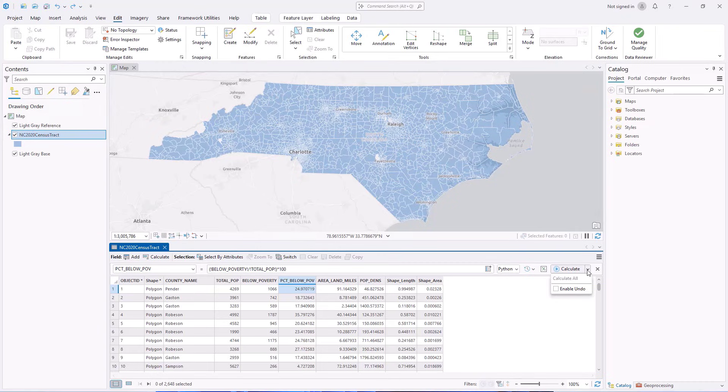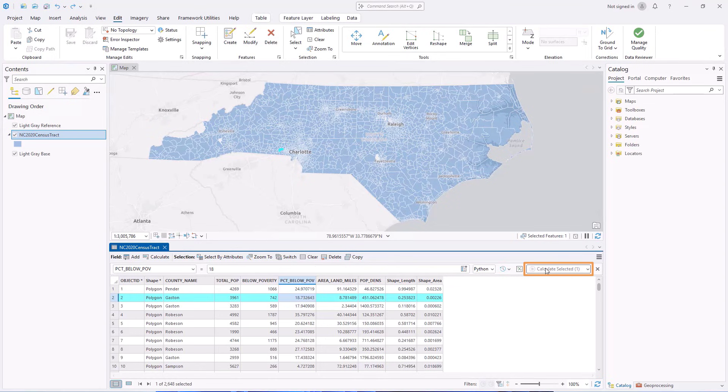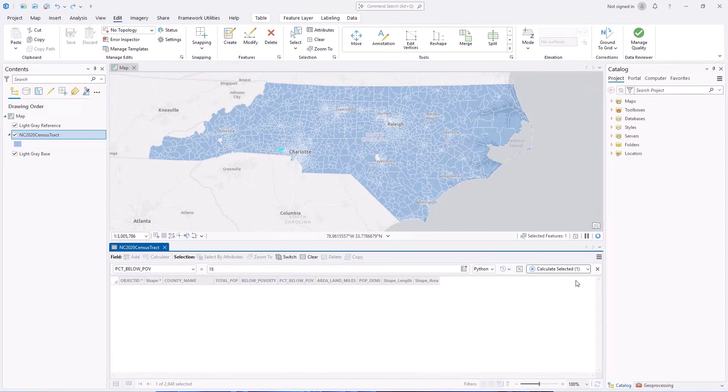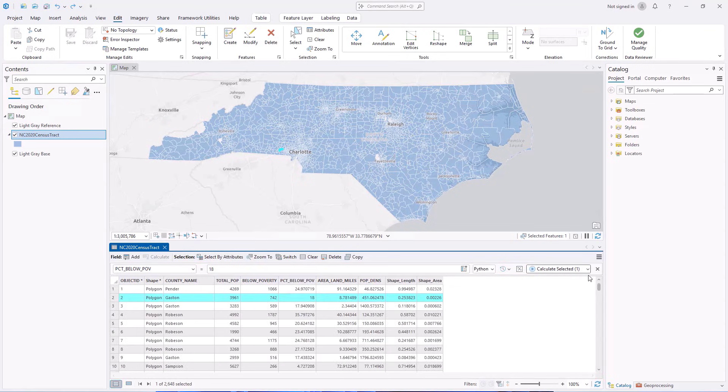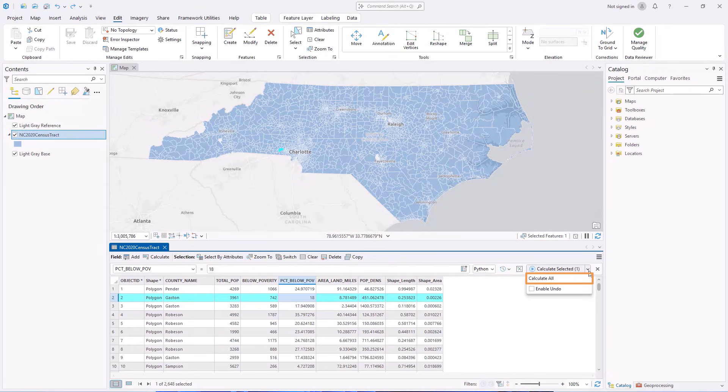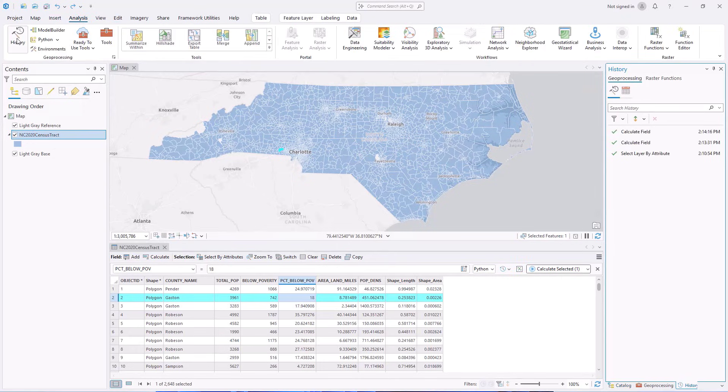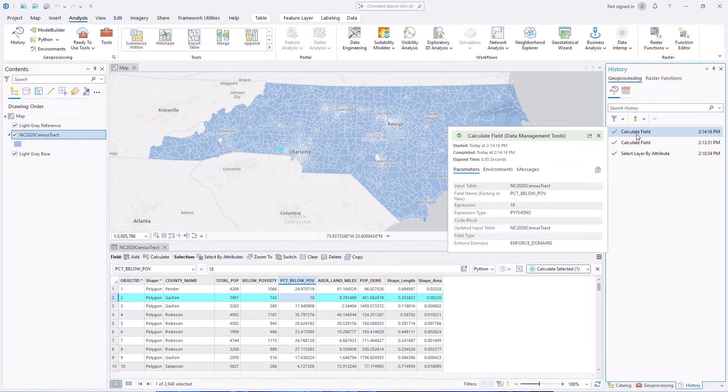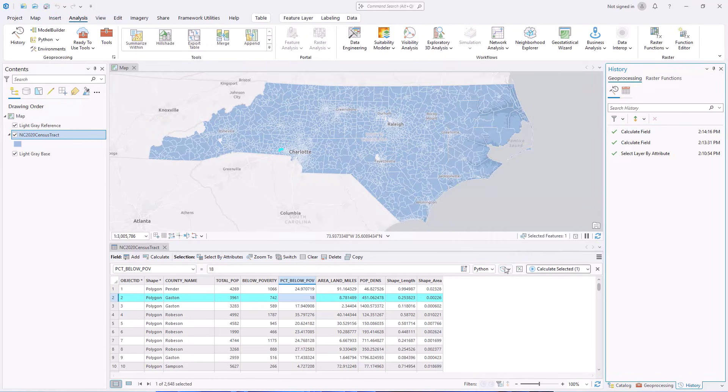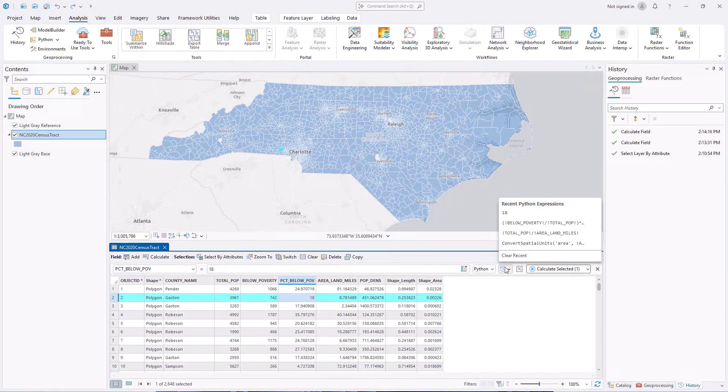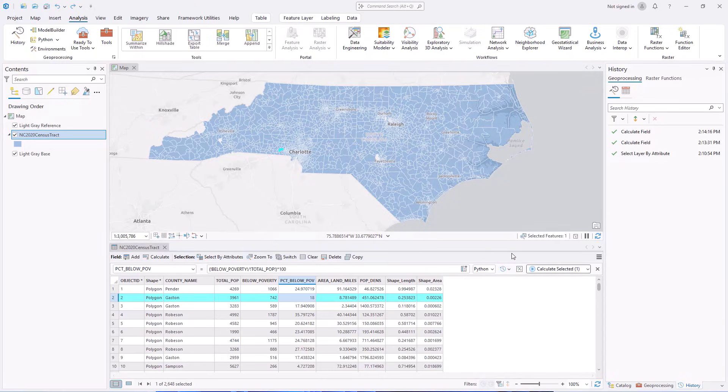Selections, highlights, and filters are used by the Calculate Field toolbar and are indicated on the Calculate button. You can also open the menu to calculate all records without changing the selection or filter. The toolbar uses the Calculate Field Geoprocessing tool to perform field calculations. You can find previous toolbar calculations in your Geoprocessing history and see the 10 most recent expressions per language in the Recent Expressions menu.